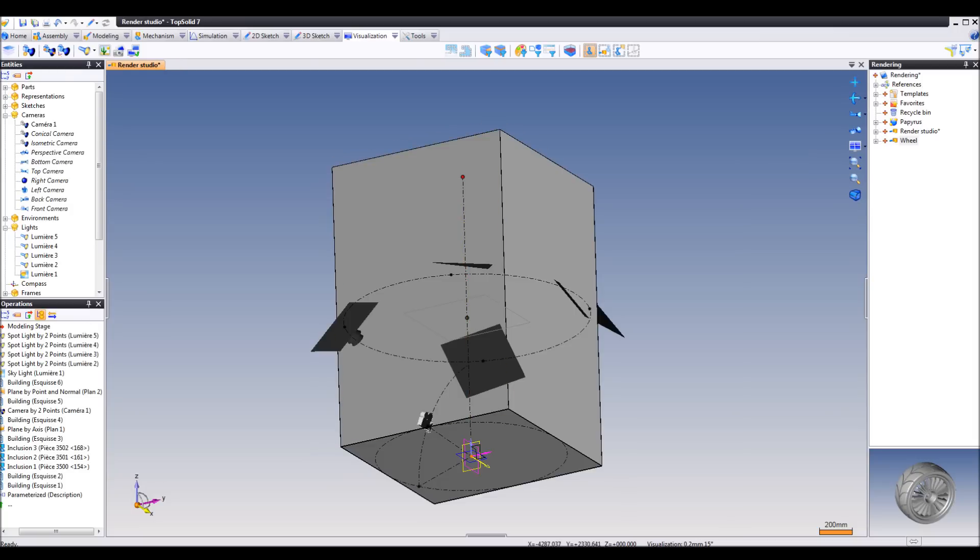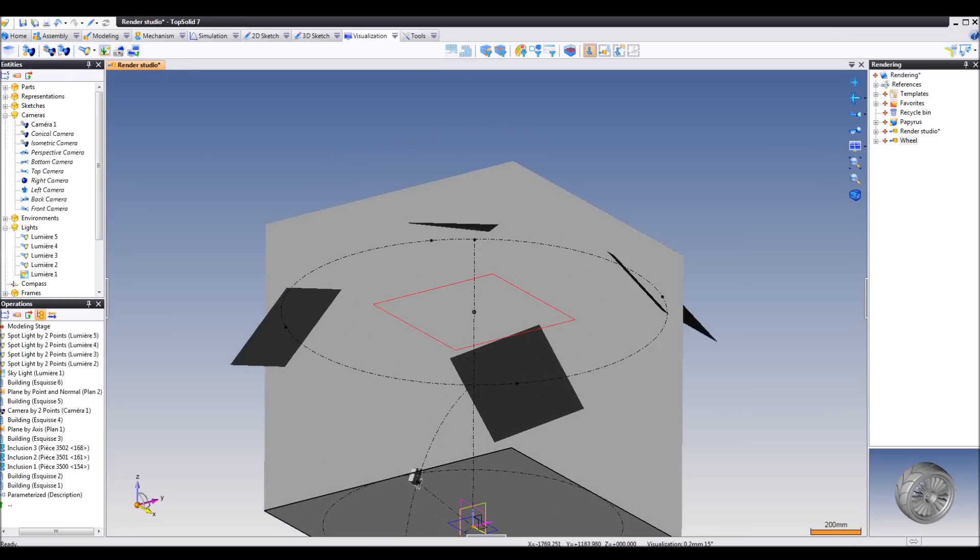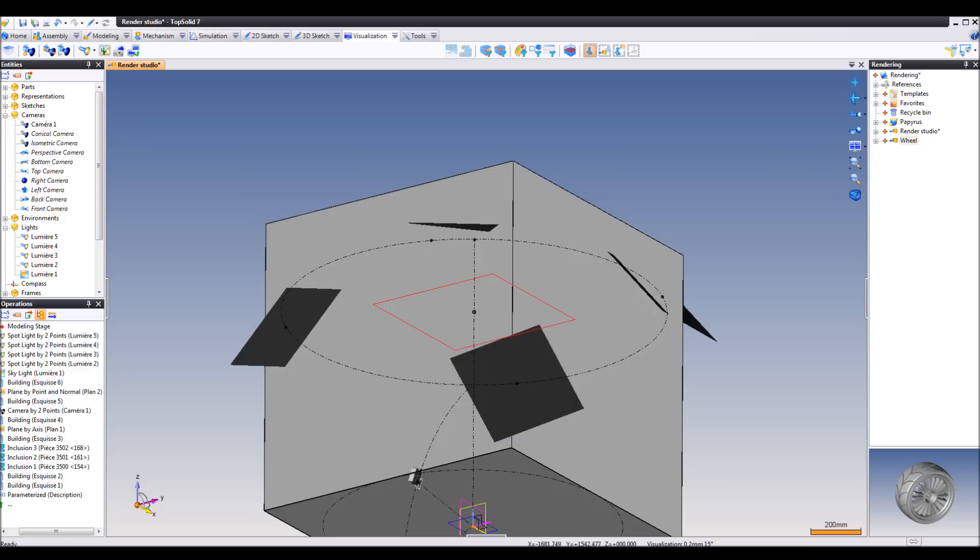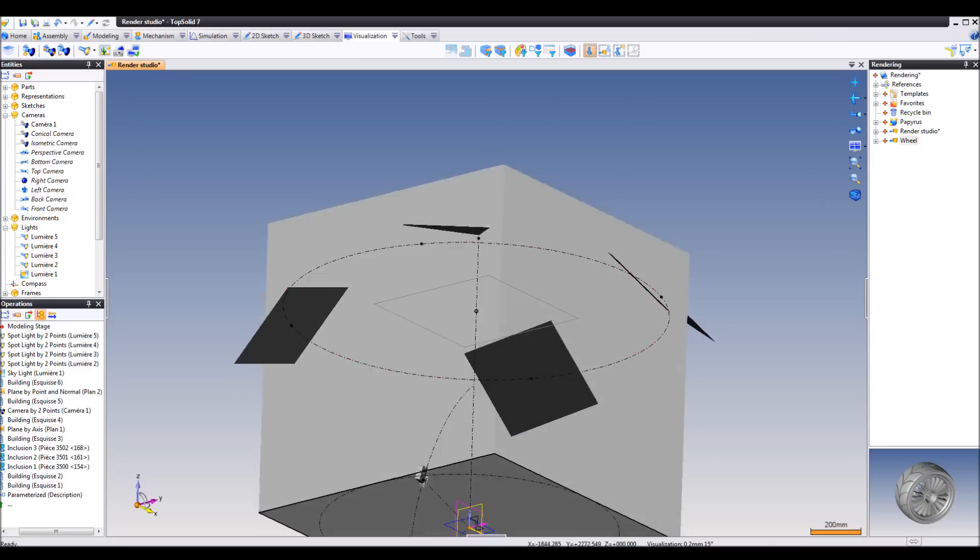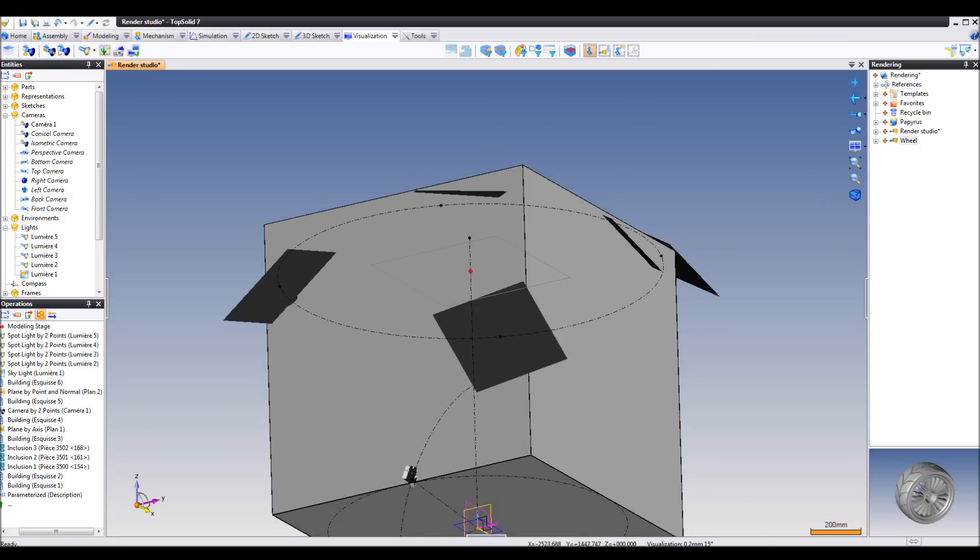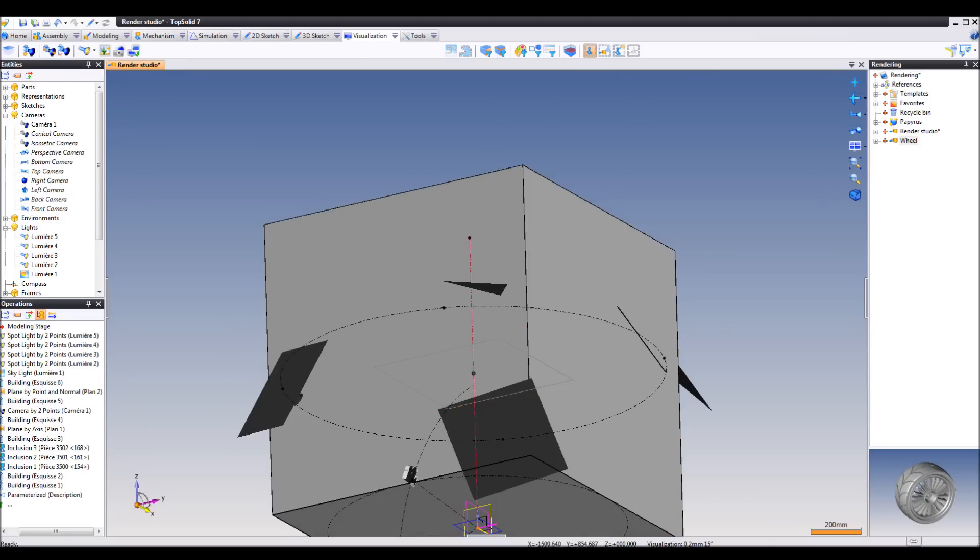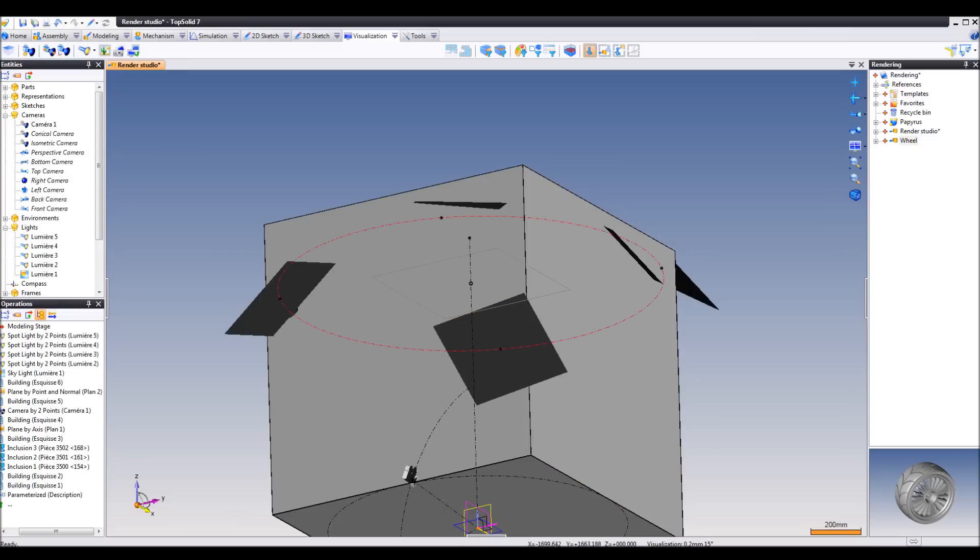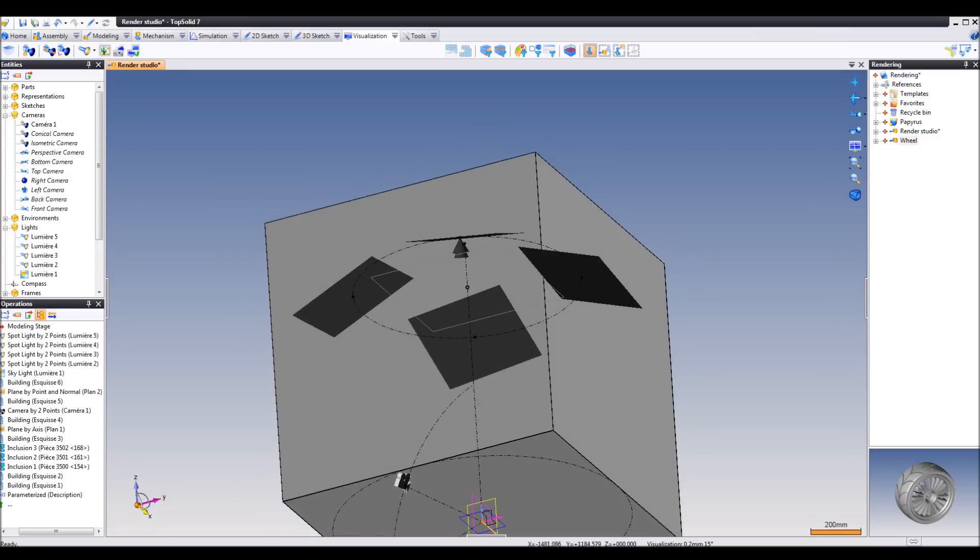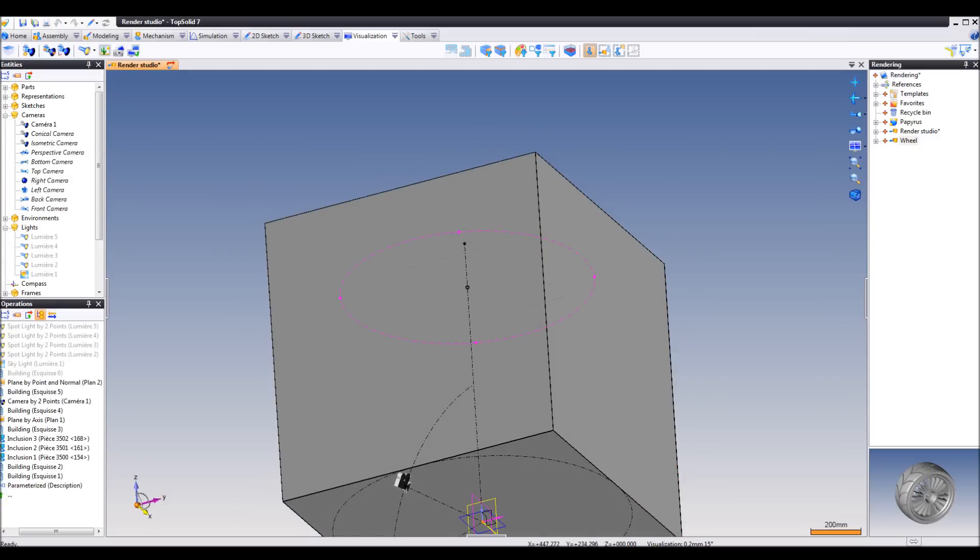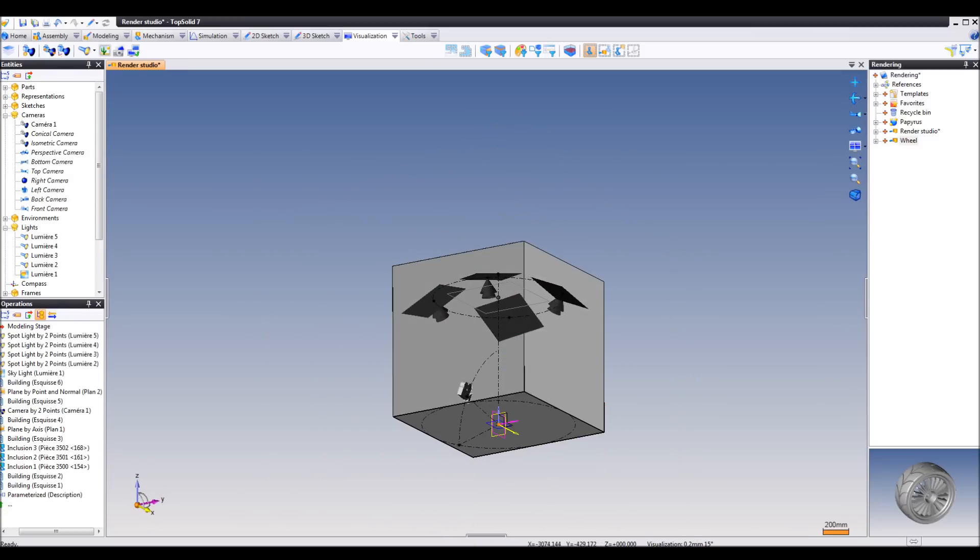You can also adjust the height of the walls by dragging this point here. Also, you have the plane here that controls the predefined lights. You can drag this as you like as well.